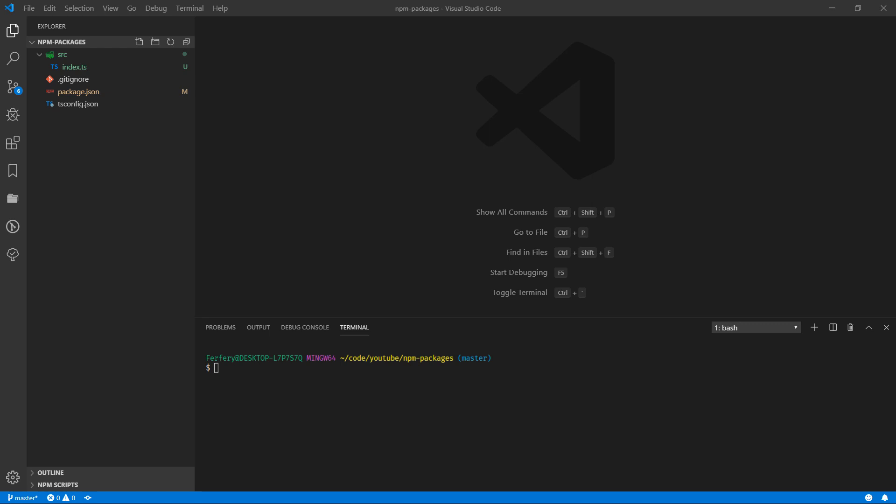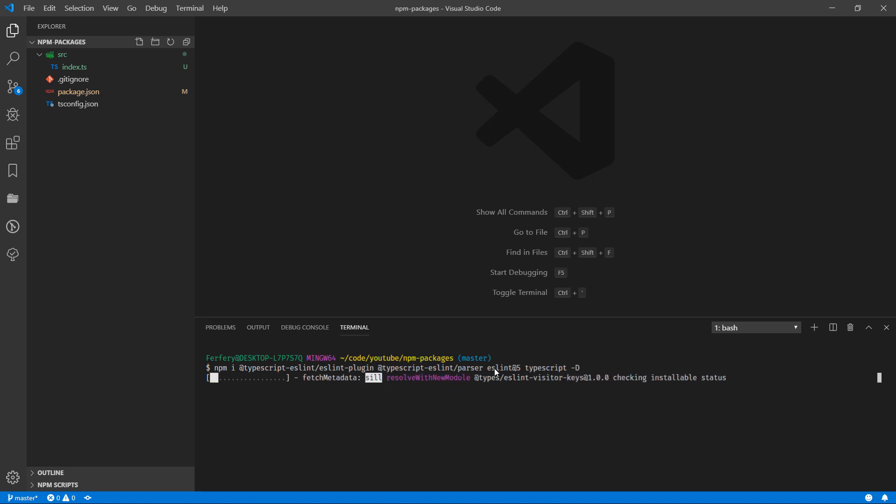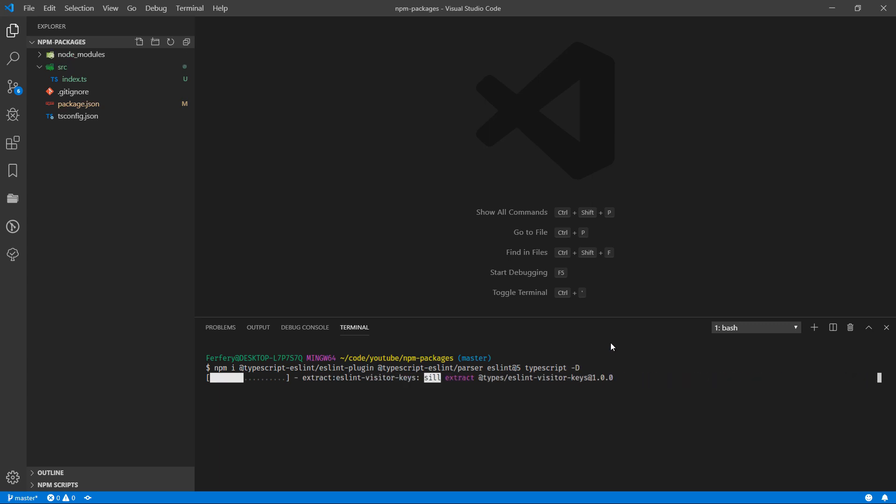So first thing first we need to install a few packages and they are TypeScript plugin, TypeScript parser, ESLint version 5 and the TypeScript itself, and we're going to install all of them as dev dependencies.